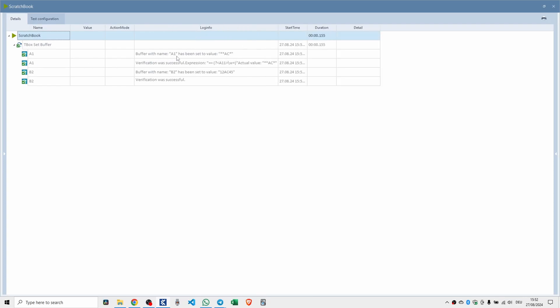Buffer with name a1 has been set to the value asterisk asterisk ac asterisk. Verification was successful. The expression buffer b2 has been set to 12 ac 45. Verification was successful.